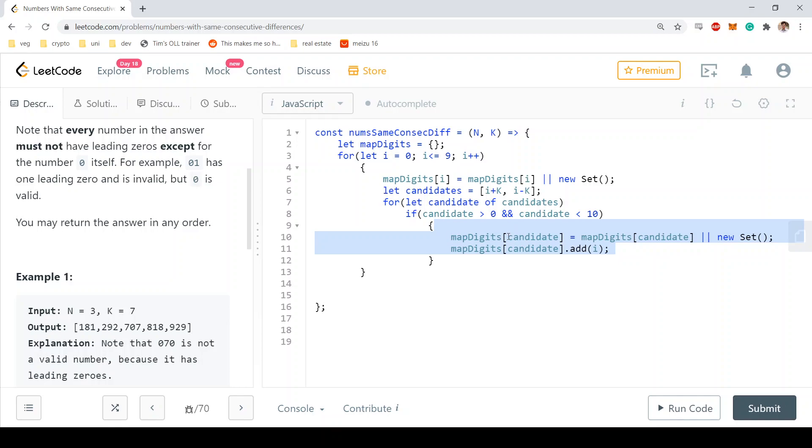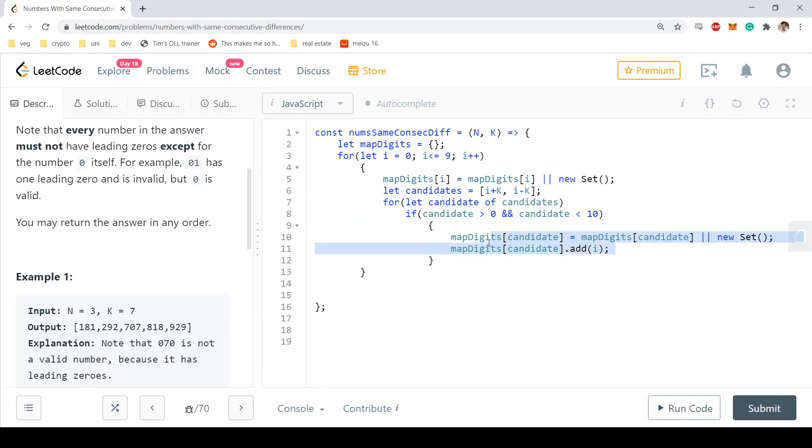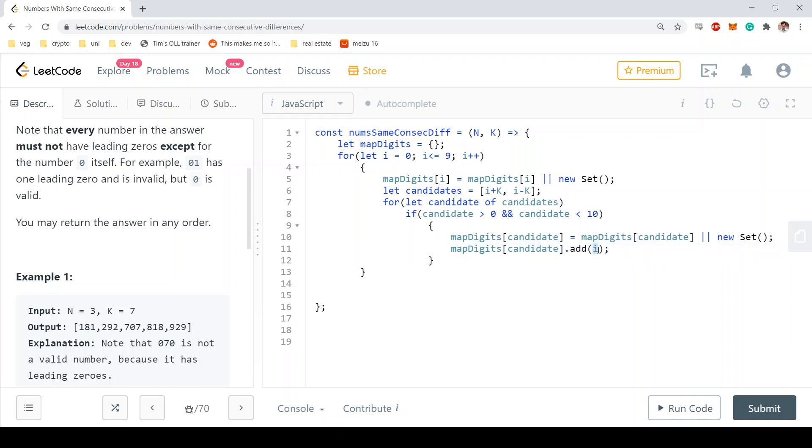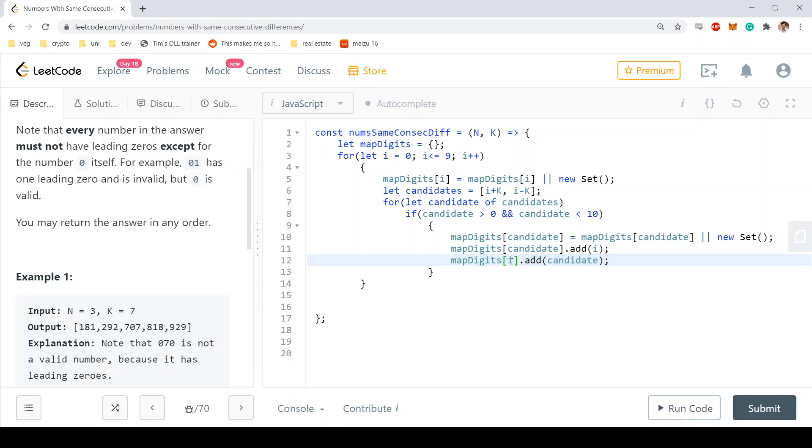So this would be the edge going from my candidate digit to the current digit, the i digit. And then I need to also build the edge that traverses the graph in the reverse direction, so I just add to my current digit map the current candidate.